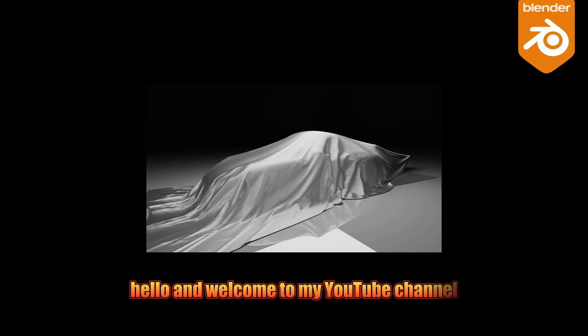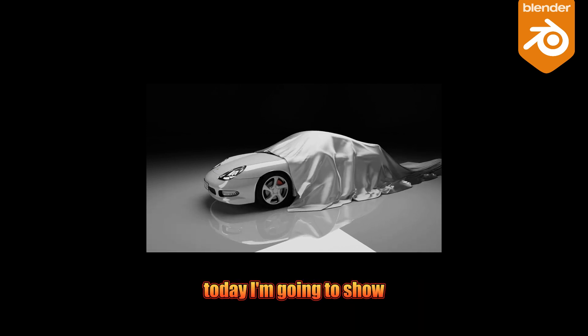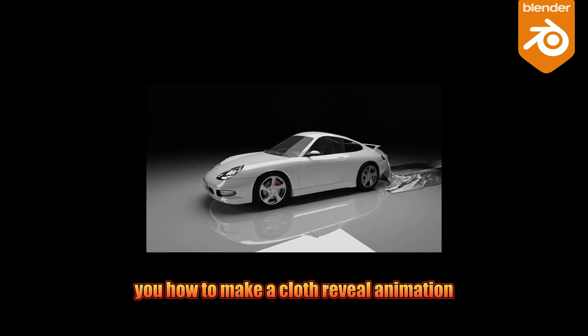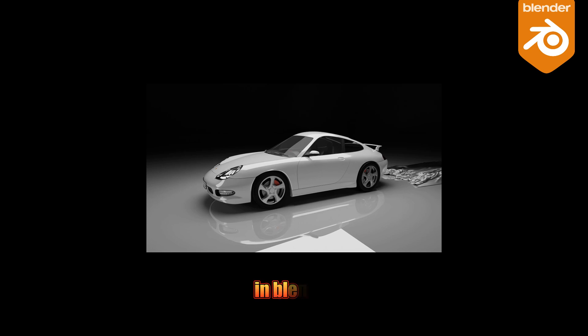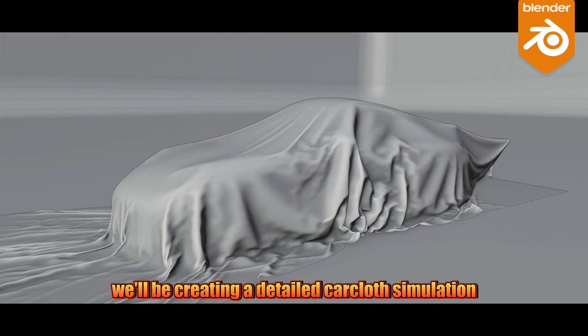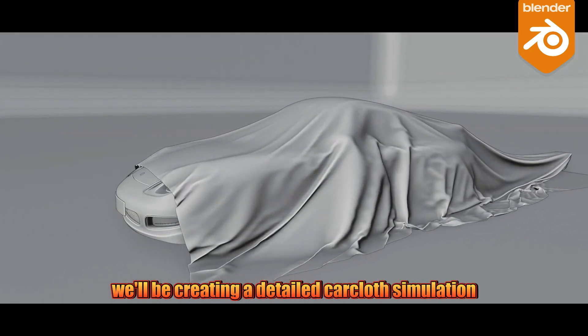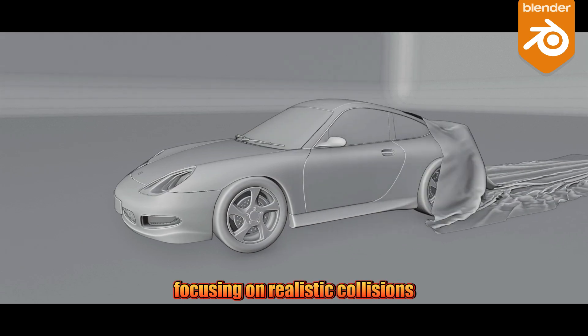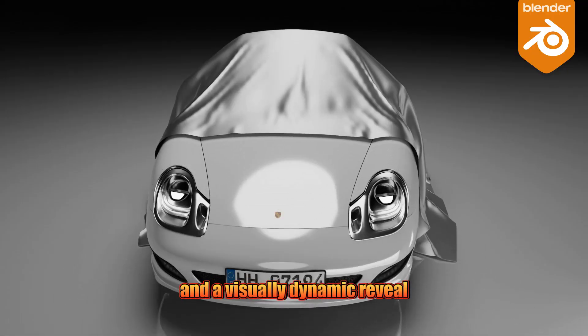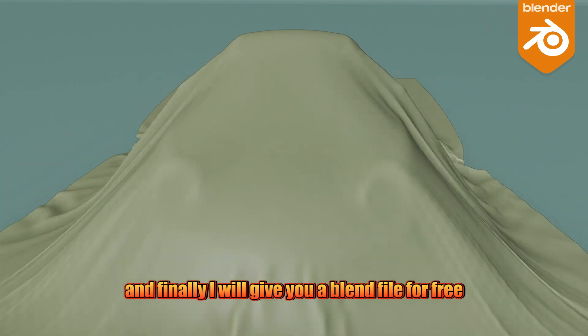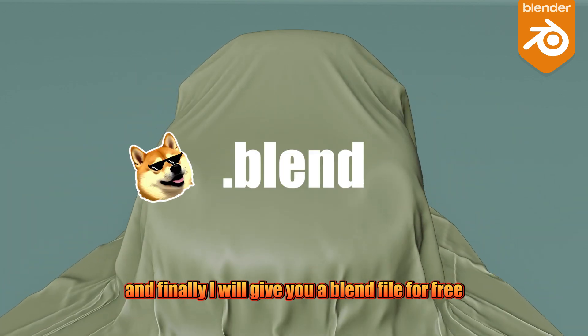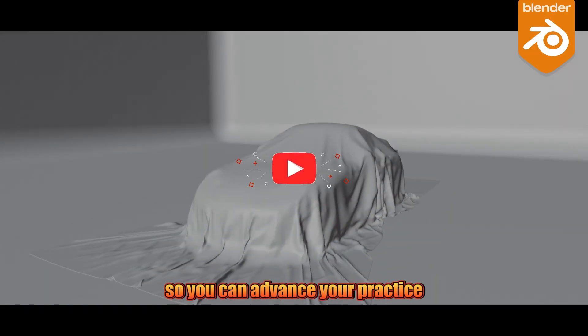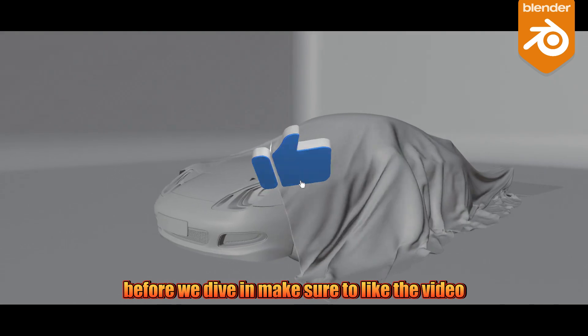Hello and welcome to my YouTube channel. Today I'm going to show you how to make a cloth reveal animation in Blender. We'll be creating a detailed car cloth simulation focusing on realistic collisions and a visually dynamic reveal. Finally, I will give you a blend file for free so you can advance your practice.